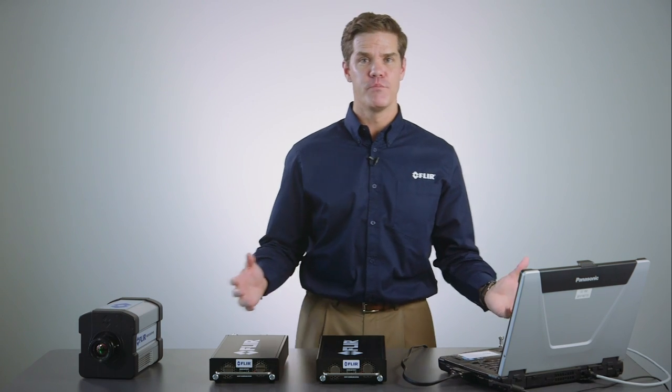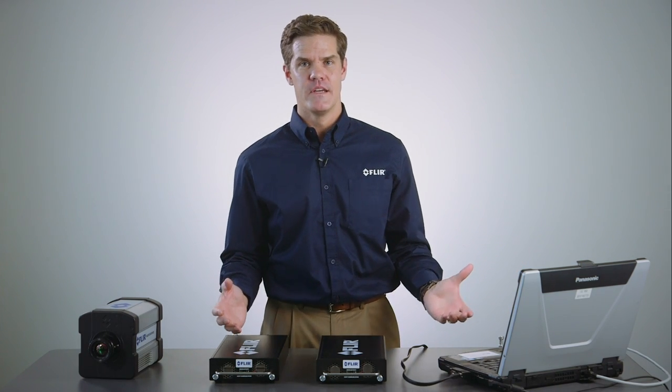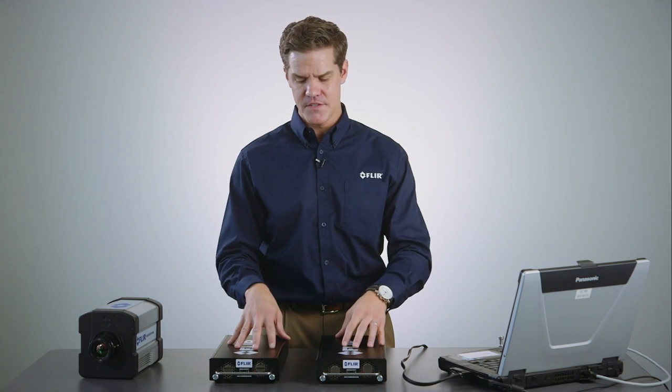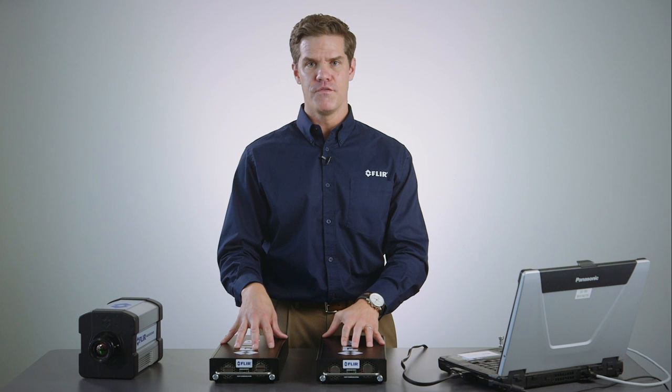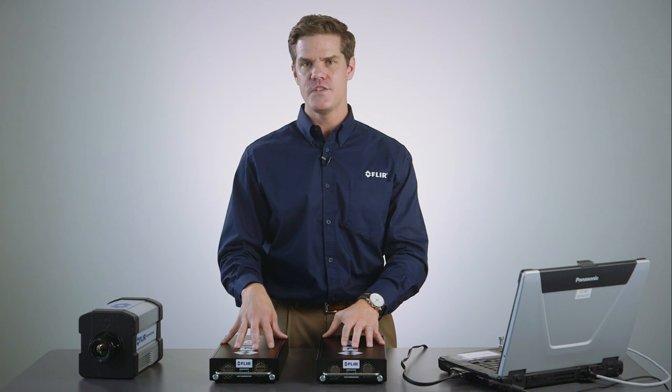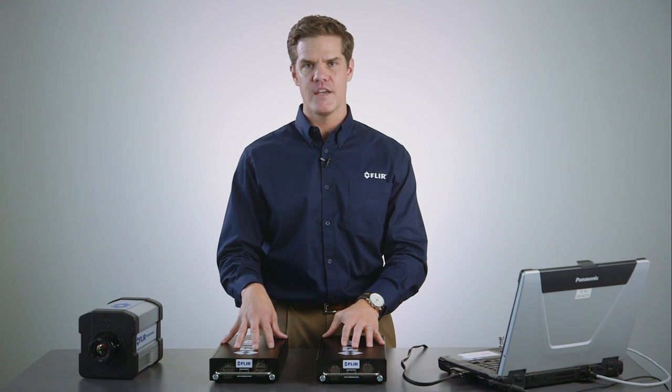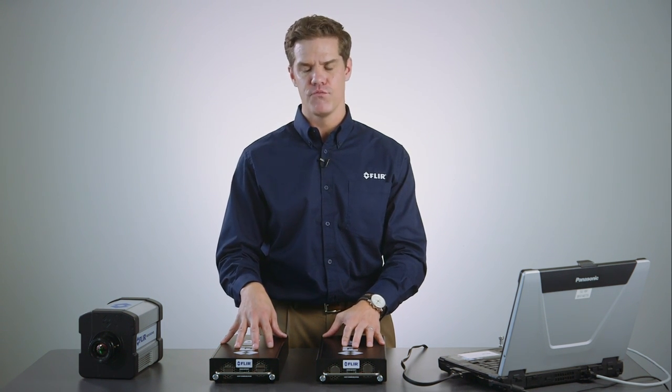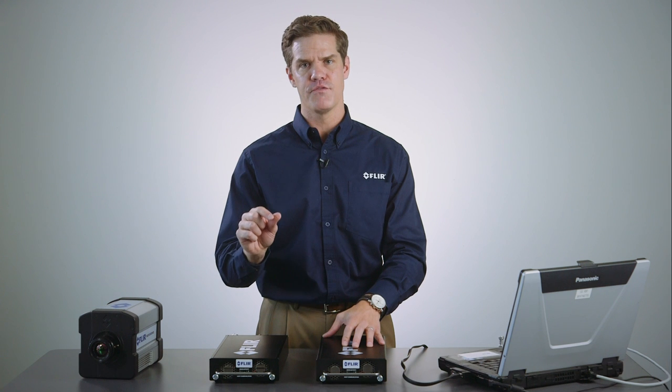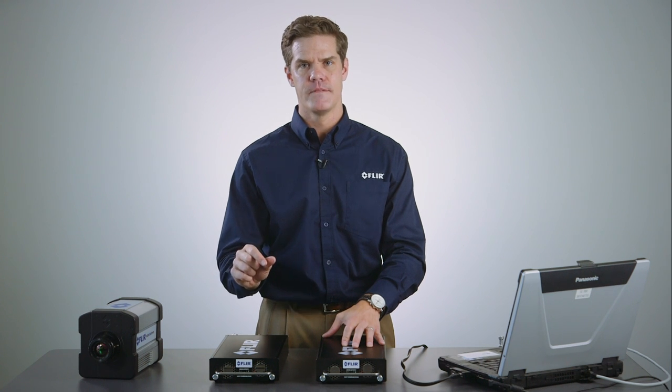So that's the complete system. A fantastic solution if you need to record full frame rate HD or ultra high speed infrared data for long durations or if you can't afford to drop a single frame of data. If you have additional questions, please reach out to FLIR. Thanks for listening.